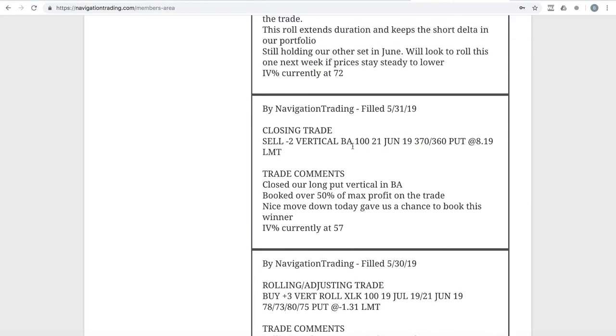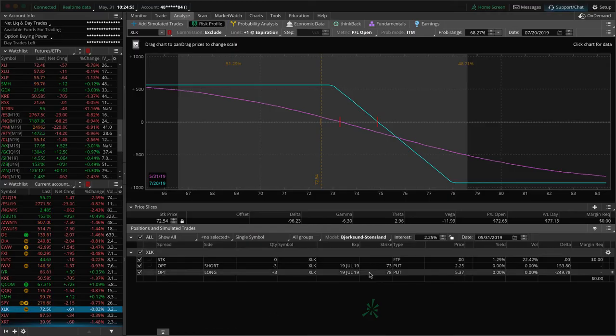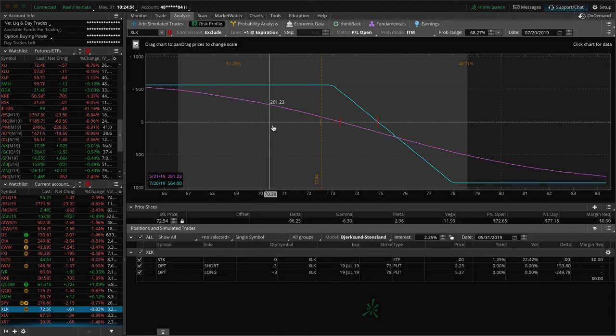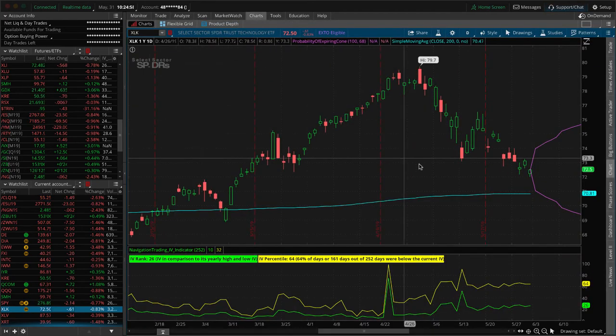Next trade, a closing trade in BA, which is Boeing. We had a long put vertical on in Boeing, looking for that downside action, ended up booking over 50% of max profit on that trade. We were in the trade for about 10 days. We actually could have gotten out earlier, which I know some of the members did, which is great.